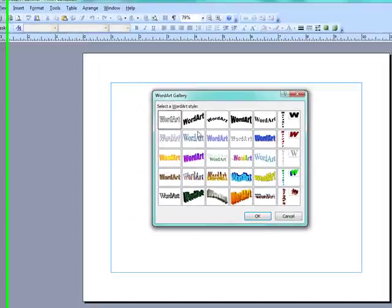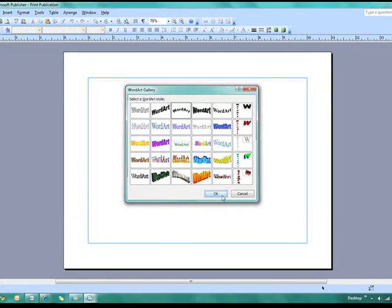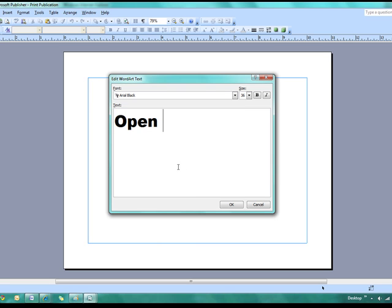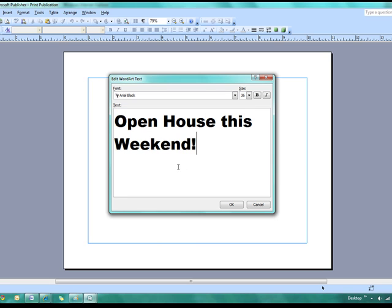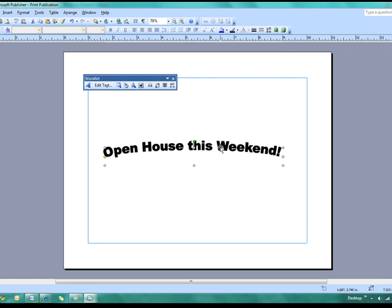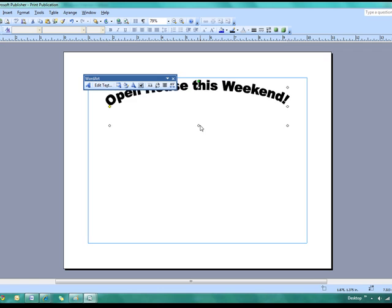First, I'm going to do maybe a little bit of word art here. And I want it to say, open house this weekend, click okay. It's going to create that word art for me. So I can drag it around, I can make it a little bit larger, whatever you want to do with it, you're free to do that.